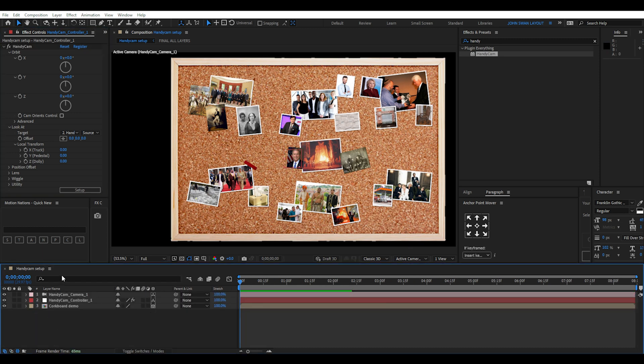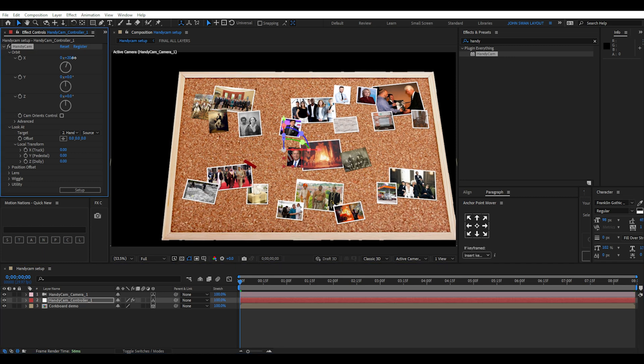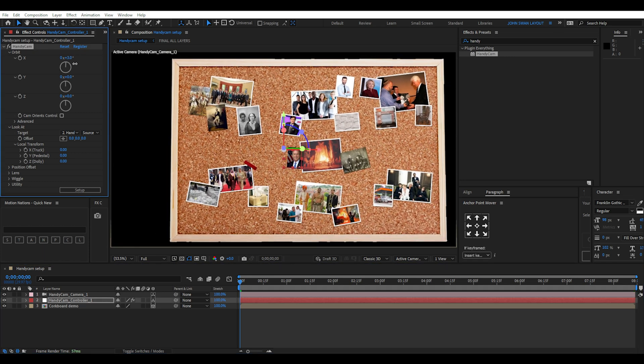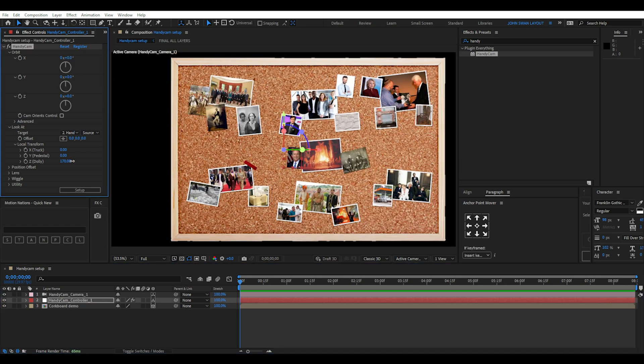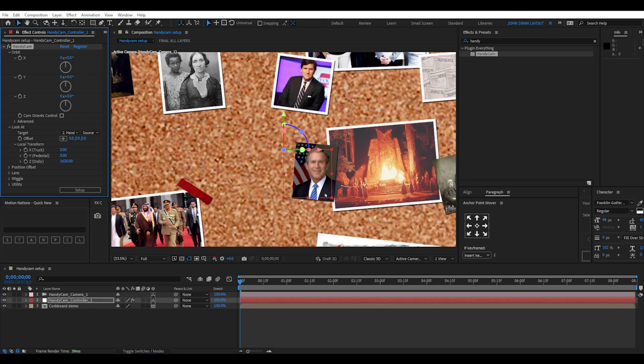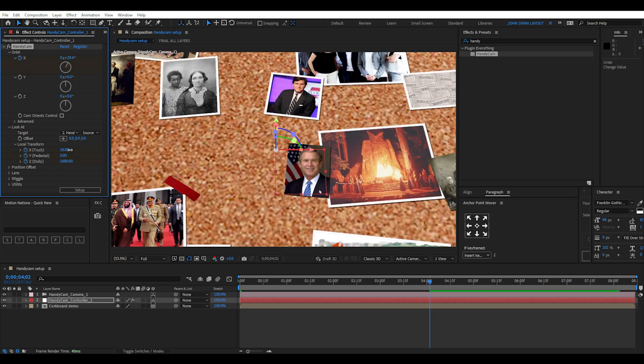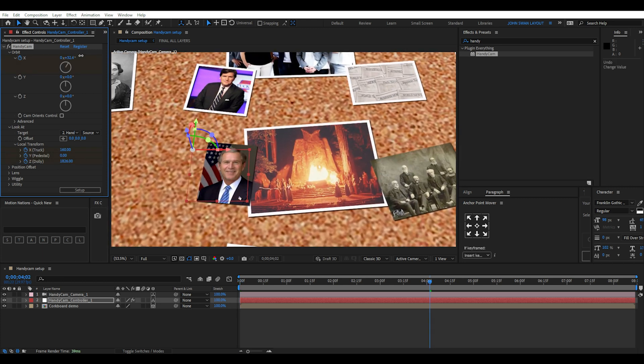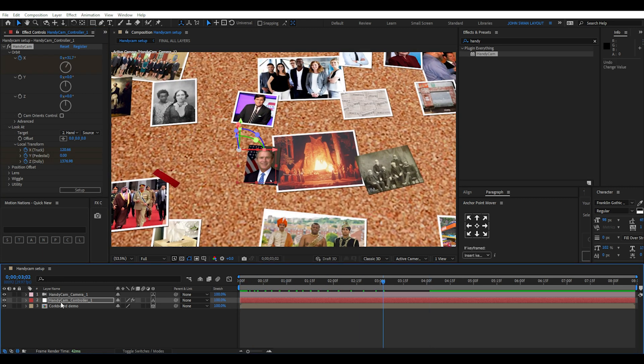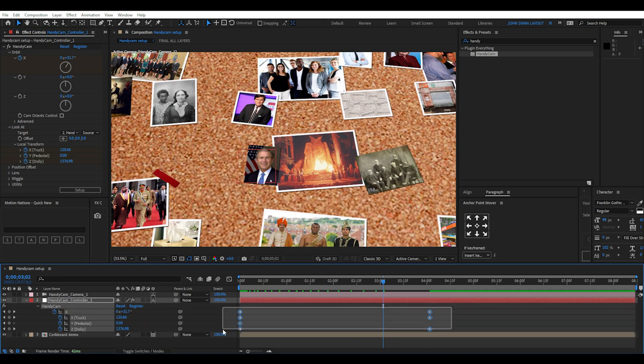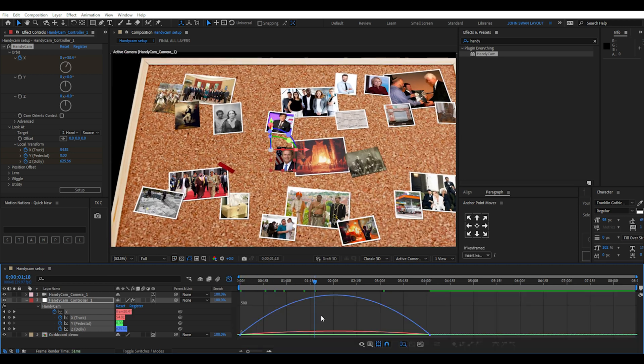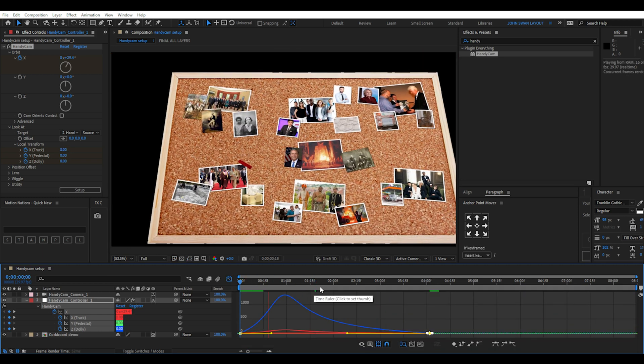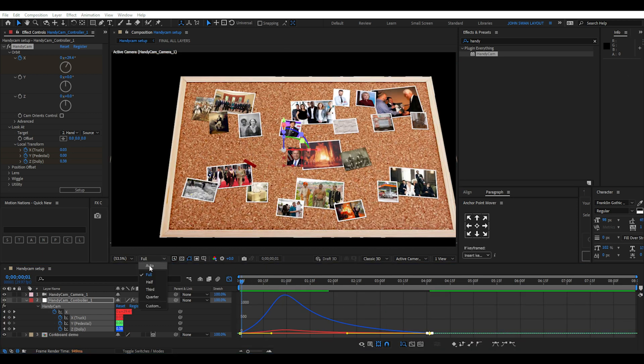This will create the handycam camera which you can now keyframe using the effect controls. You have all the rotations around the X, Y and Z axes available. And then beneath that there are the truck, pedestal and dolly controls which you can easily keyframe all in one location.